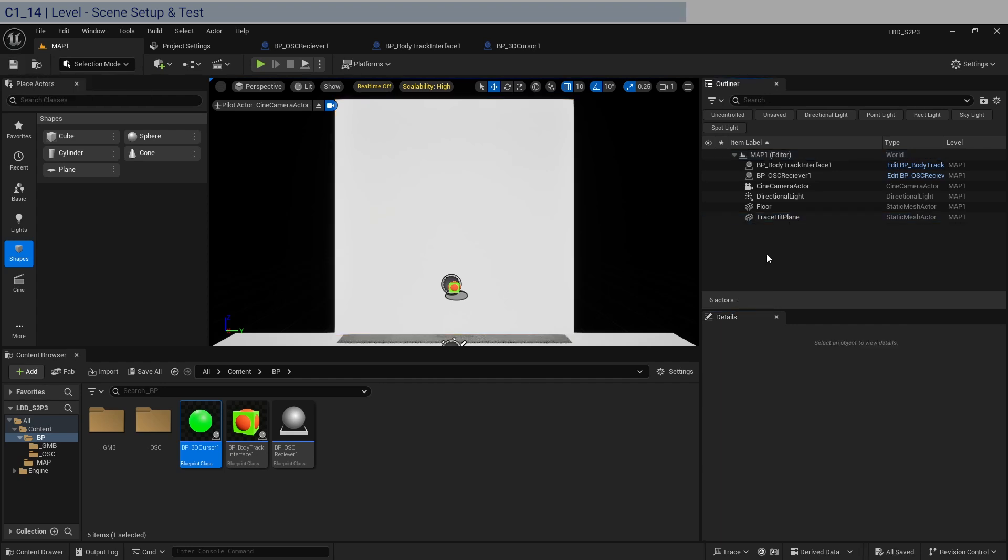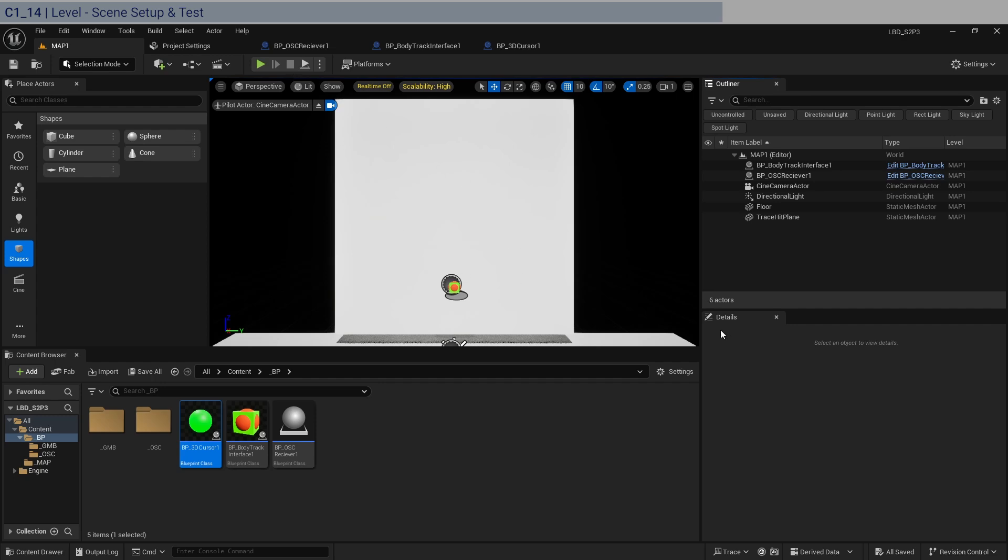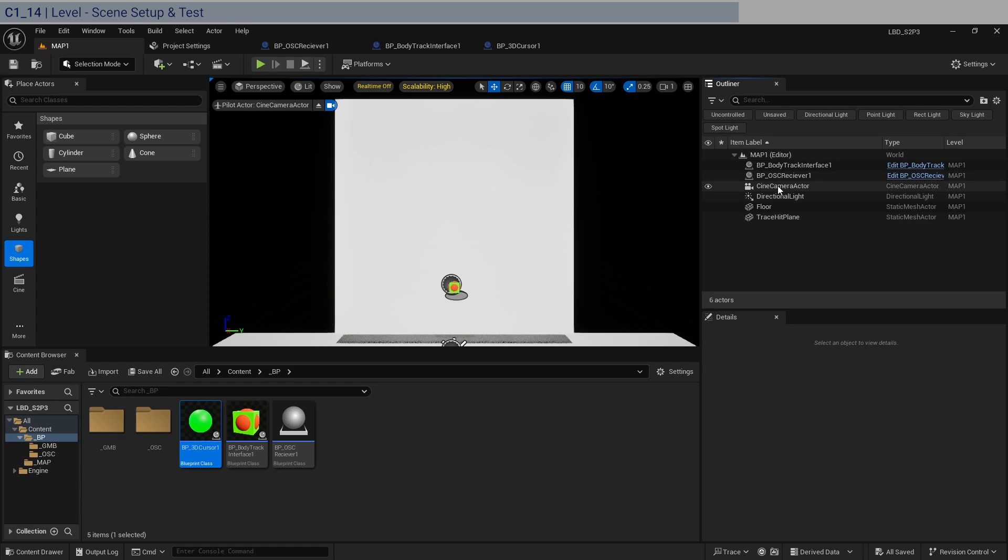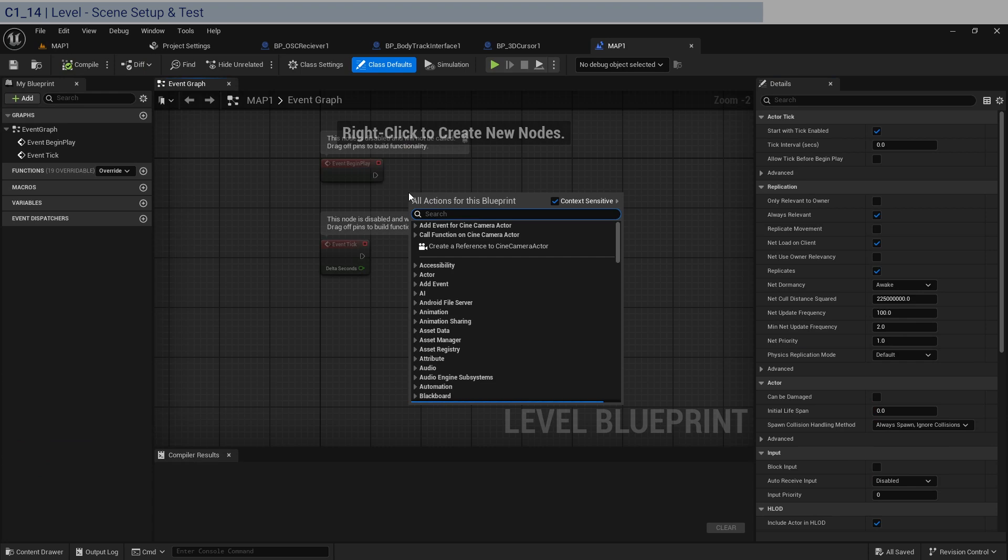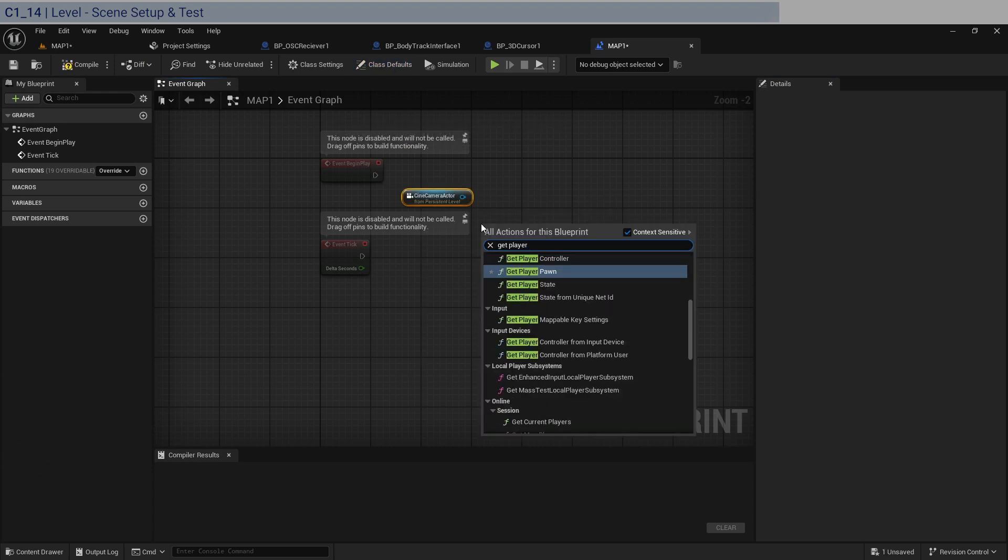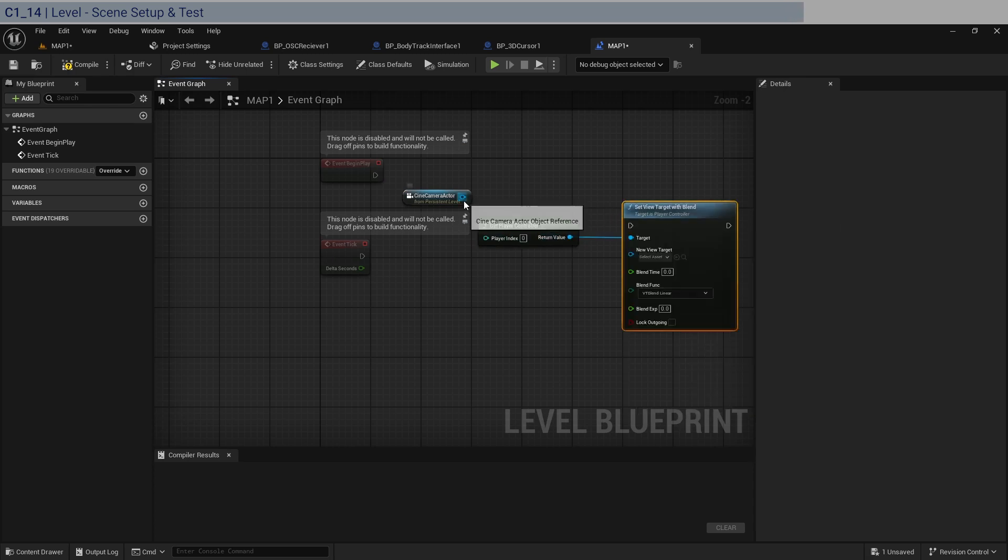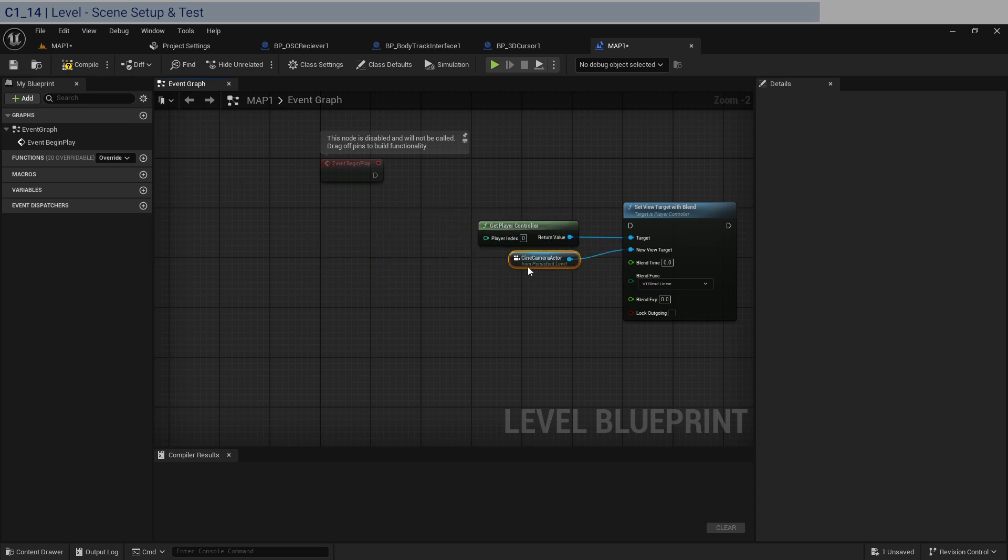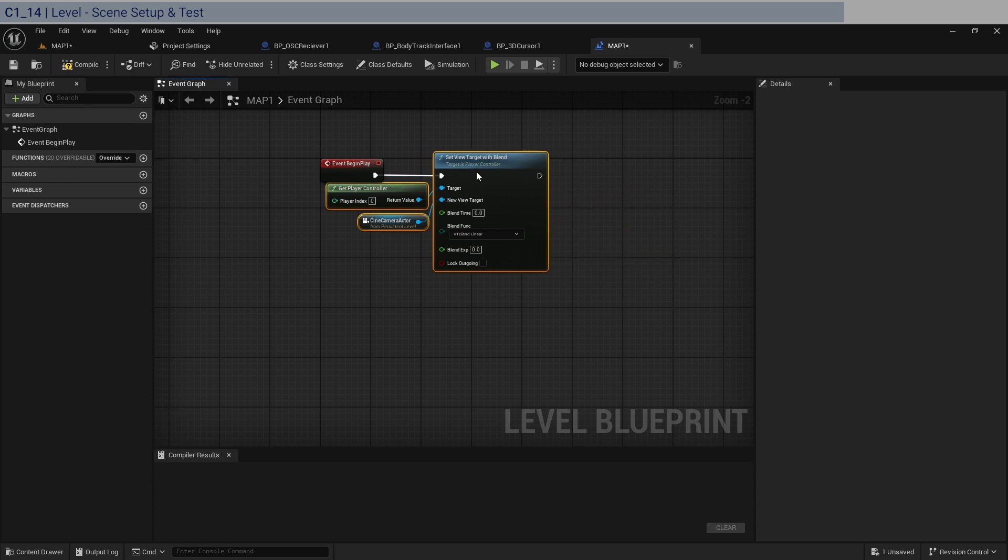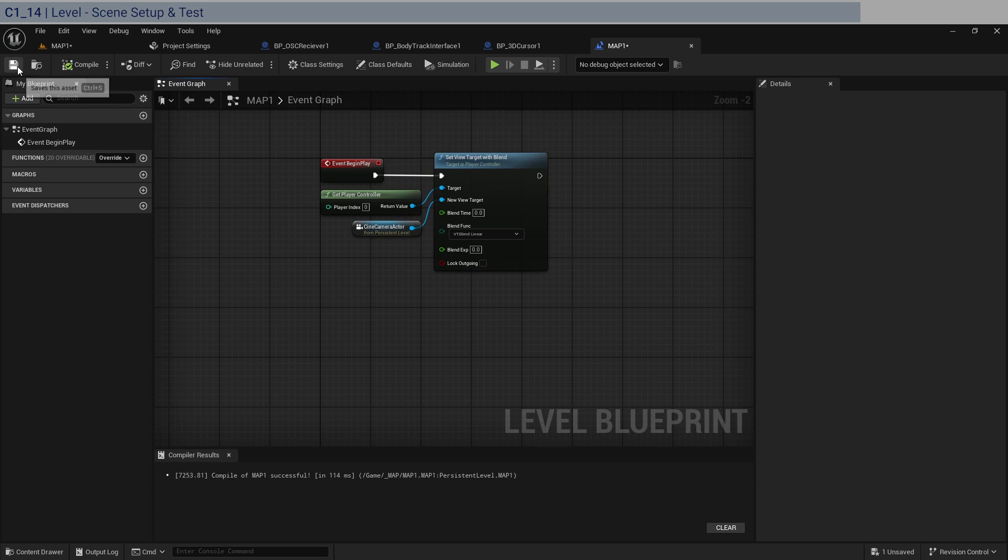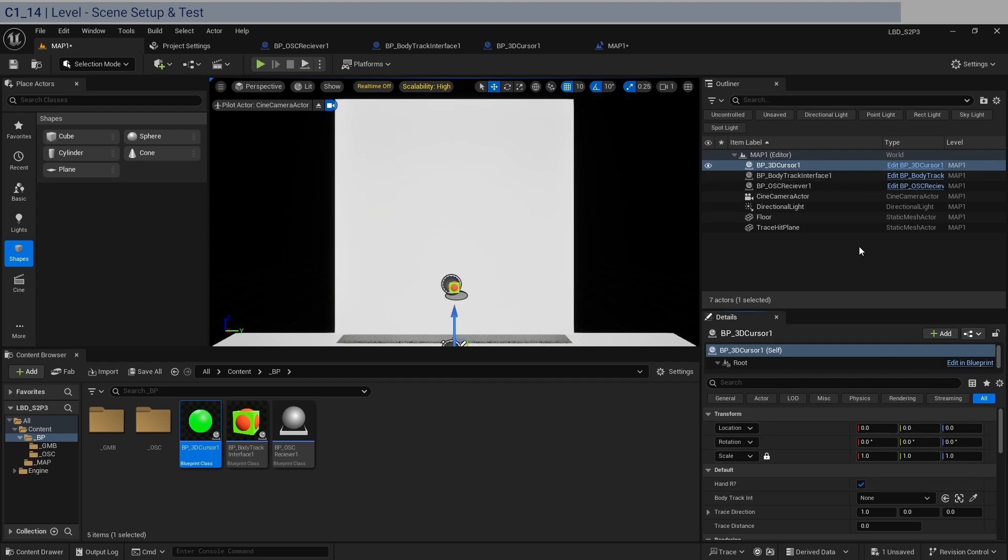And then, if we open up Touch Designer, and let's run this. Actually, before we run this, we need to attach our camera. So, click on the camera in the level, go into the level blueprint, get a reference to the camera, get the player controller, and then set its view target with blend. Connect that up, get rid of that one there. And we're just going to connect this here. Save that. Compile save. Let's drop this into here. And we need a reference to the body tracking interface. There you go. Let's save this. Run it.